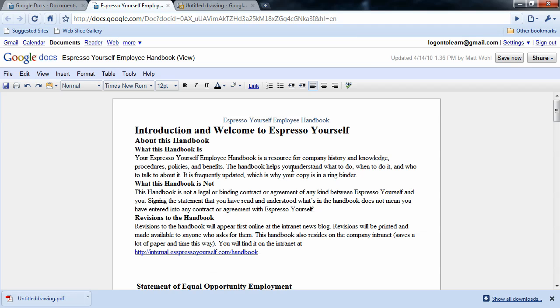And there you go. That's a quick tutorial and intro to Google Drawing. For a much more in-depth look at Google Drawing, the rest of Google Apps, the entire Microsoft Suite, and Adobe Creative Suite, go to logontolearn.com. Thanks.